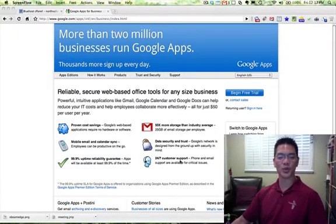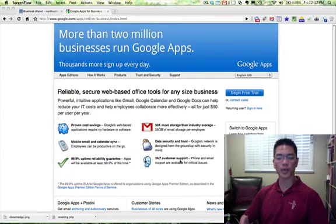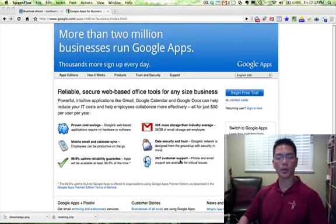Hi, my name is Randy Hu, and in this video, we're going to walk through how to set up Google Apps for your domain. I currently have both my website and my domain hosted on Bluehost. So let's get started.